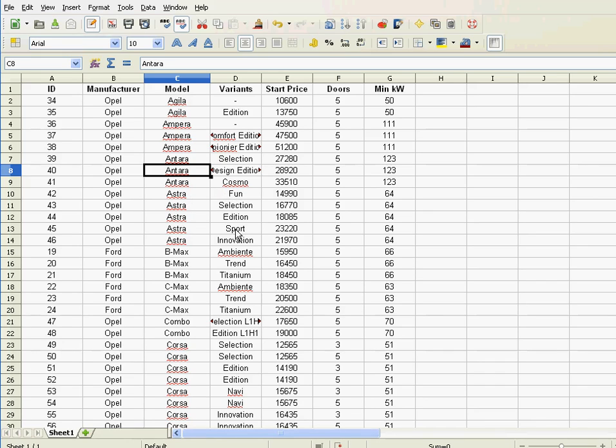You see, you have the same problem in a telephone book. You have, for example, many Smiths. Now, how are those Smiths sorted among themselves? Well, by the first name. And if you have many John Smiths, well, they might get sorted by, I don't know, the middle name or by their address, and so on.